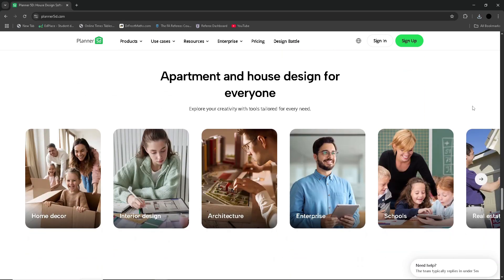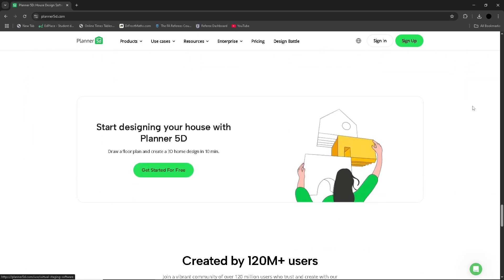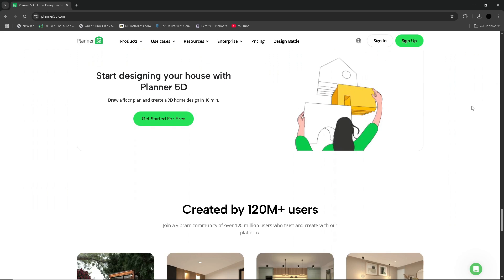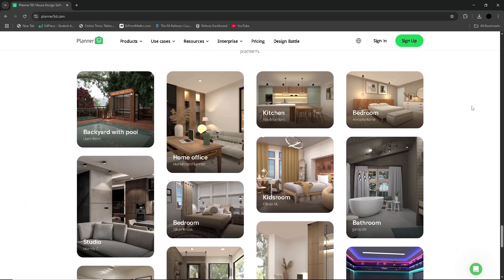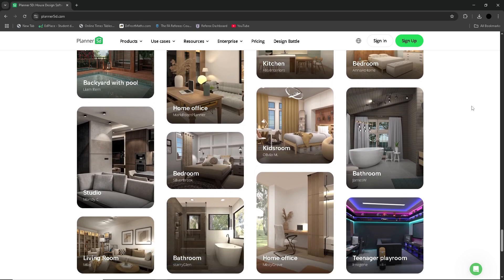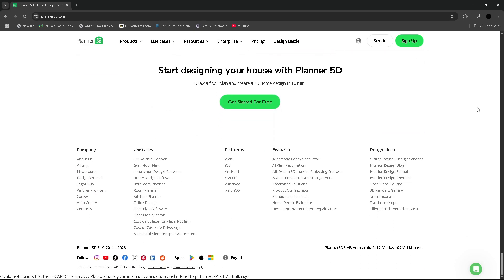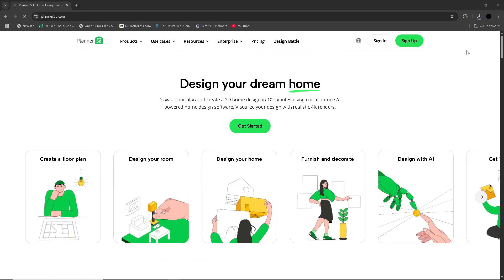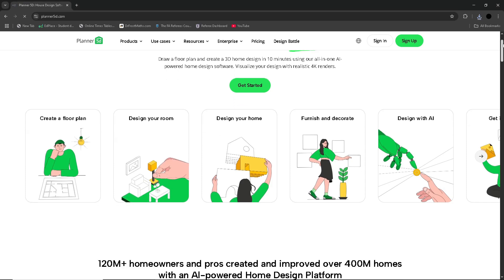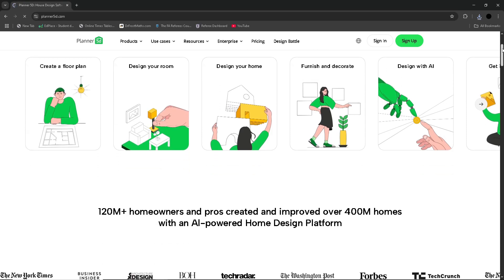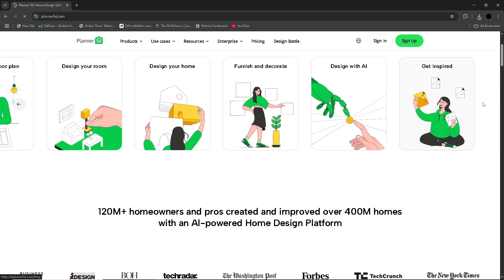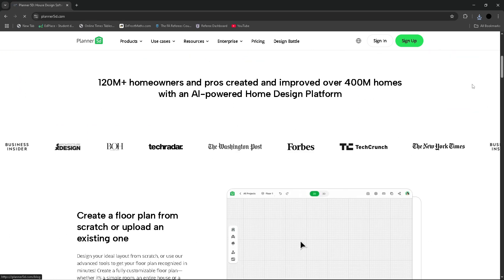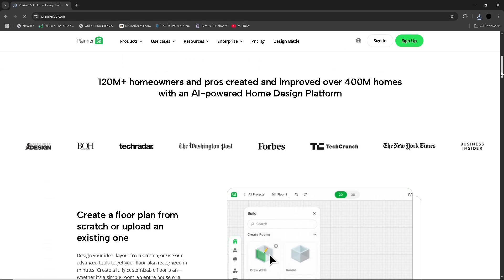The free version of Planner 5D is decent for basic use, but many of its more stylish or higher quality items are locked behind a paywall, which can be frustrating for beginners. That said, the rendering quality is impressive, especially if you're using the HD visualization available with paid plans. It also includes AI-assisted room layout, which can be a great starting point if you don't know how to begin.